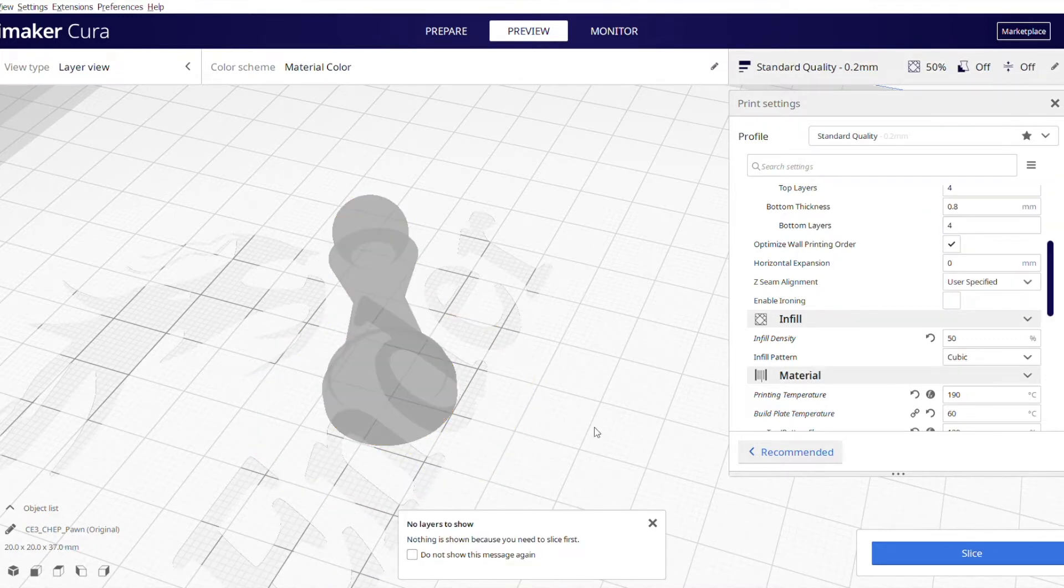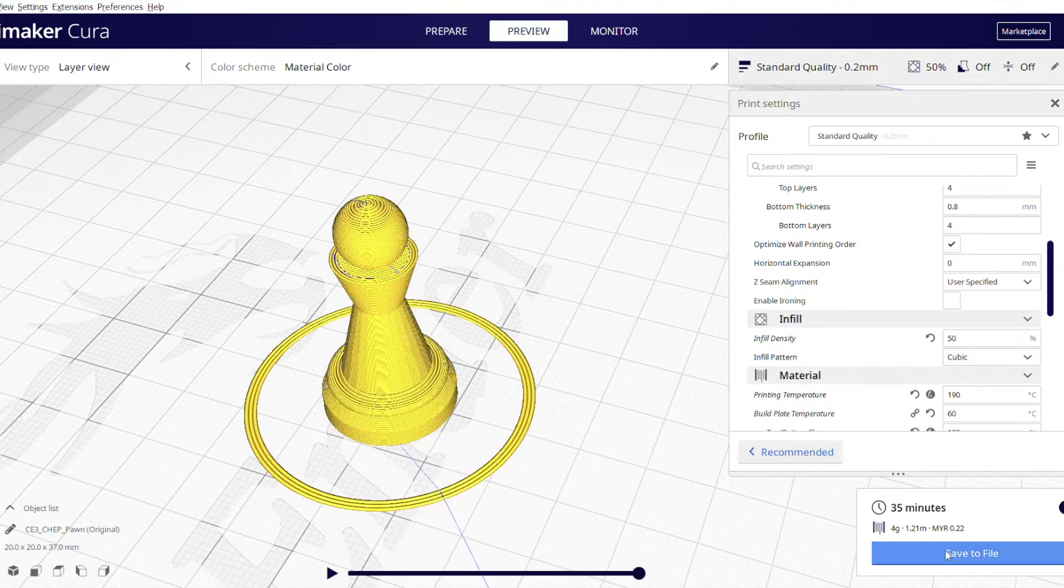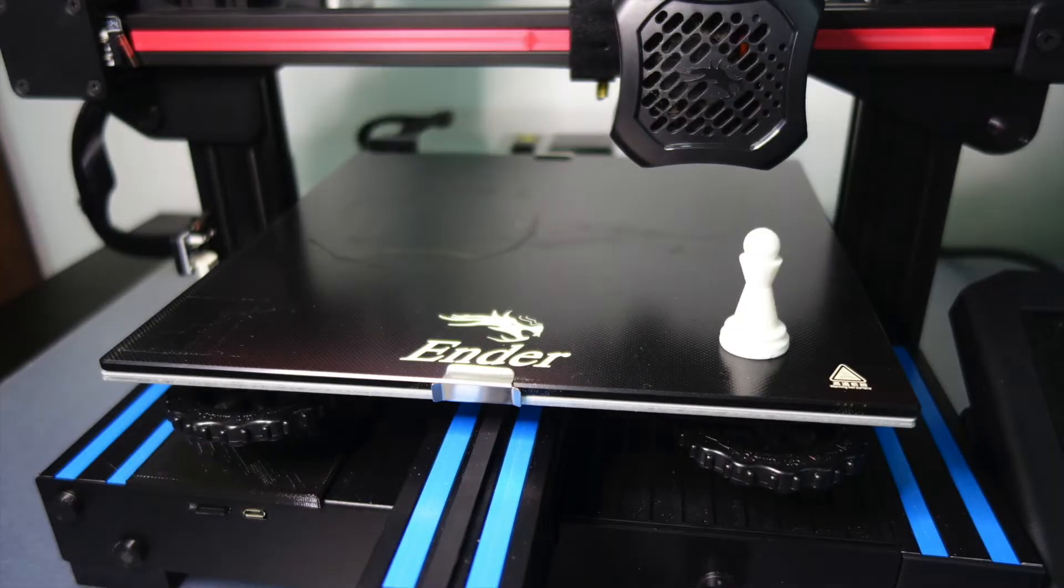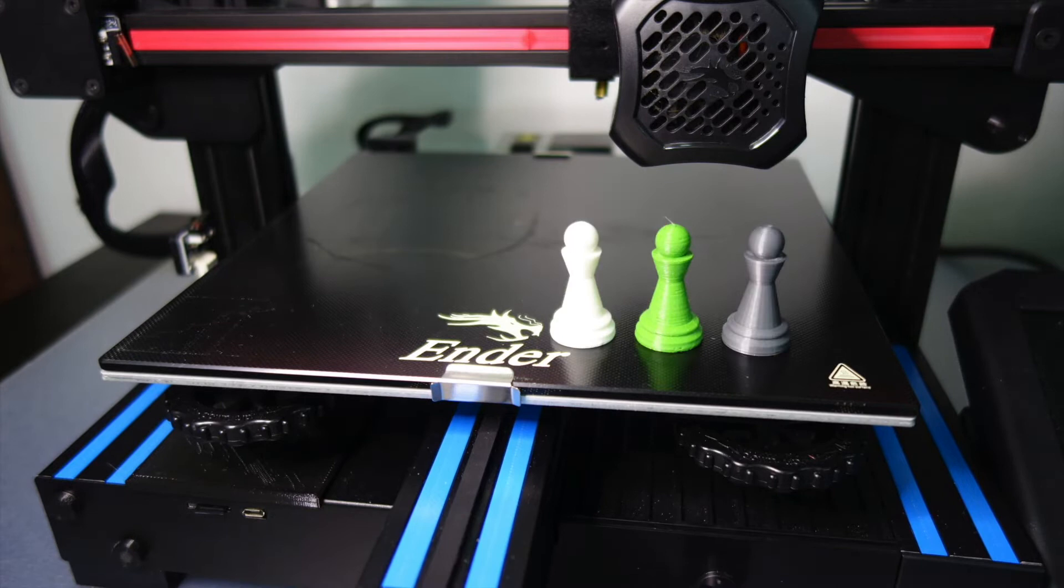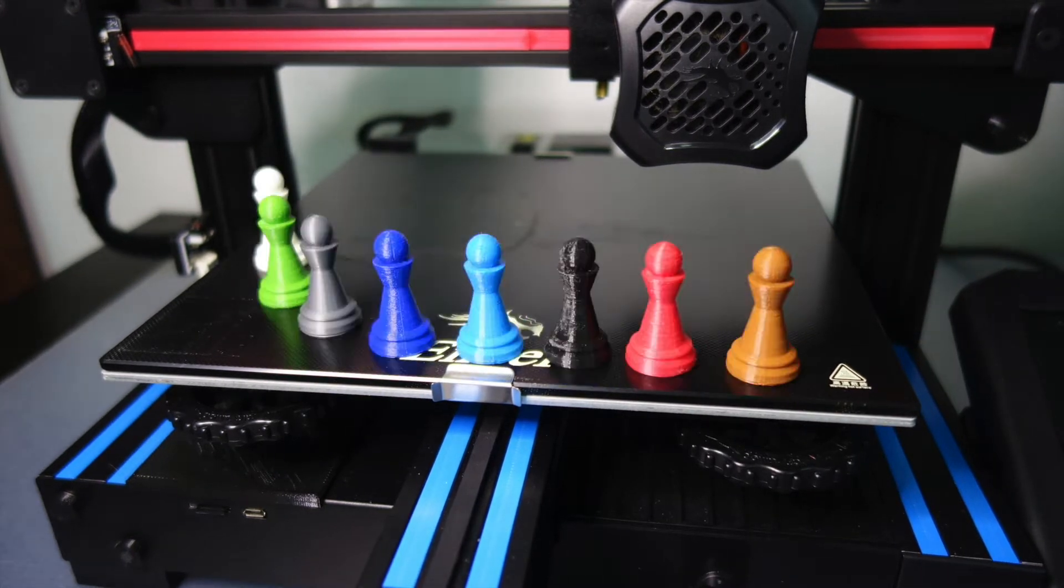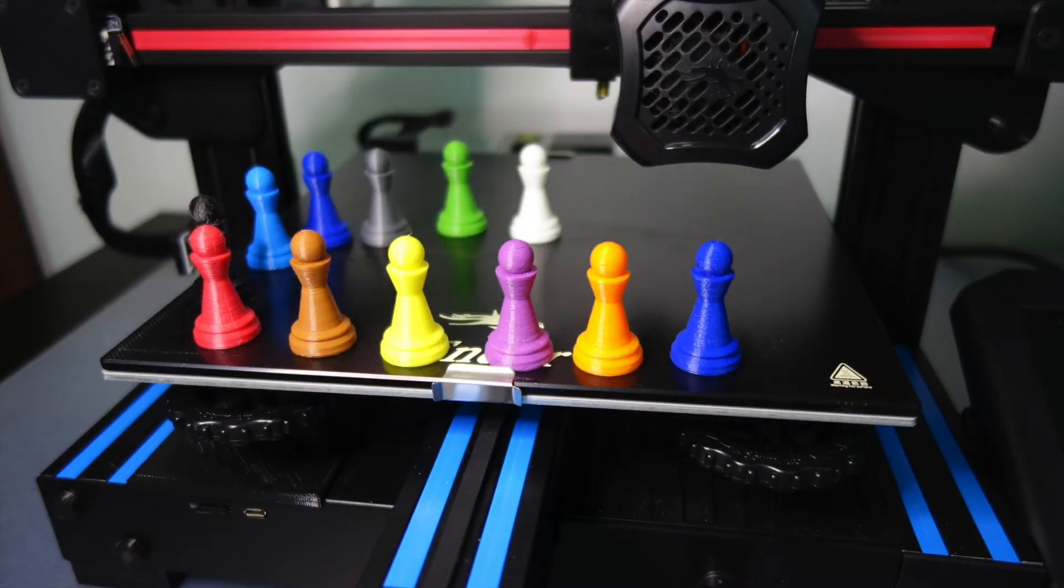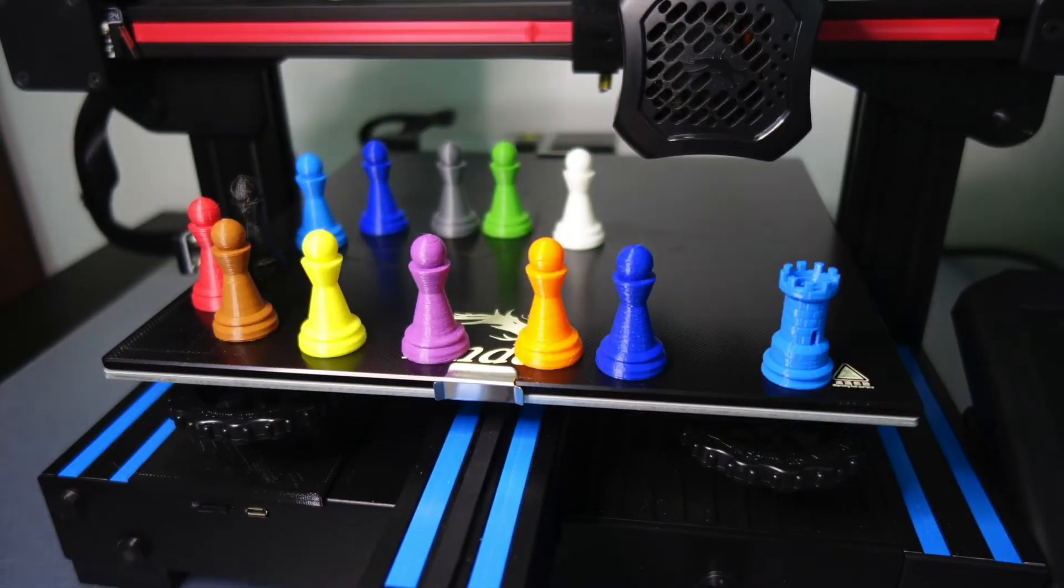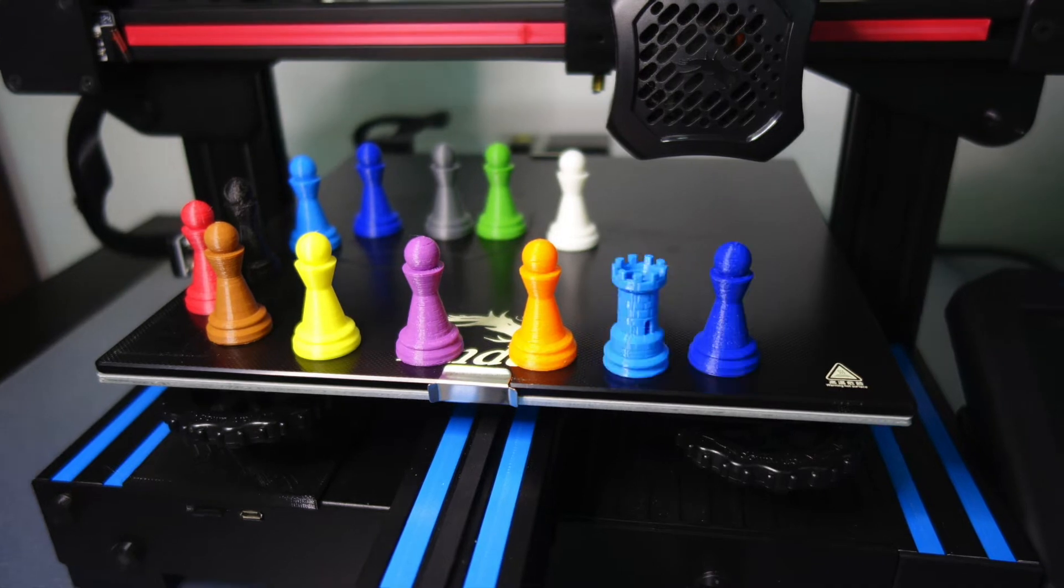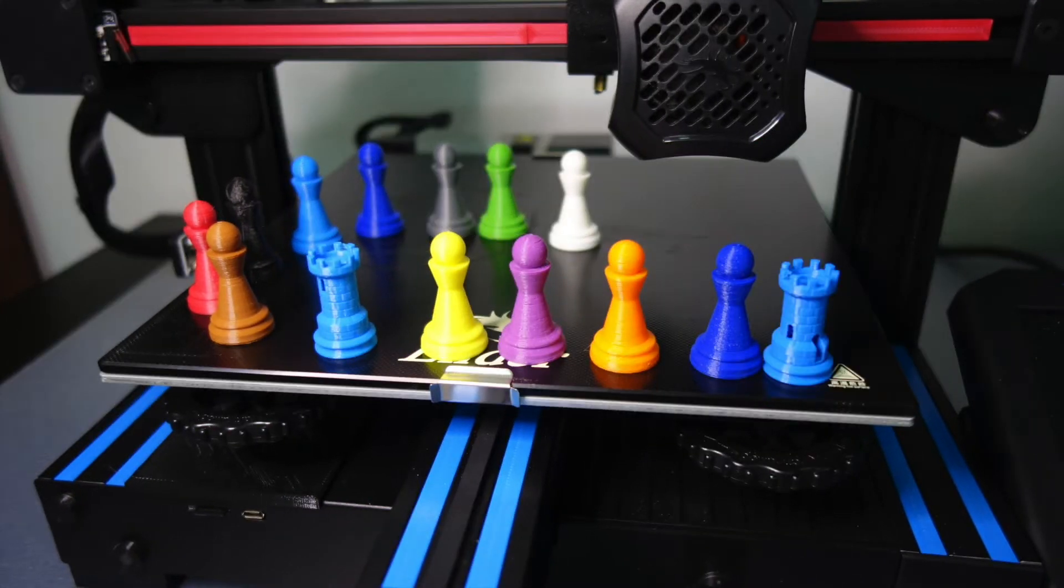But before you print it, take a look at different settings and try some different settings and see how it works. Well, here's the pawns that I've printed in different colors. And it gave me a good reason to buy different colors. And here's the rook as well.